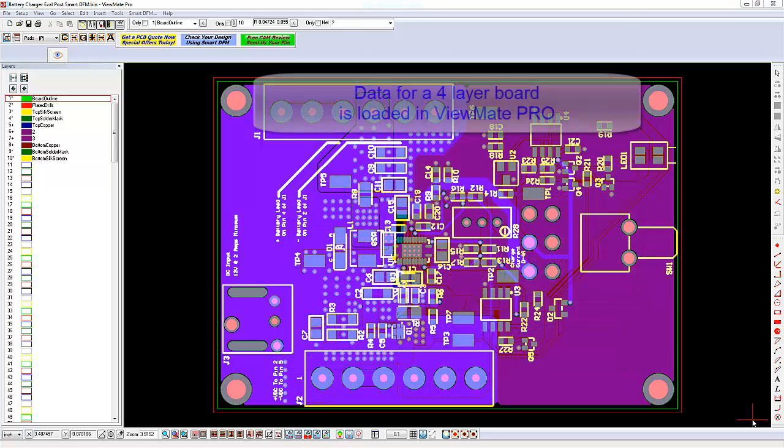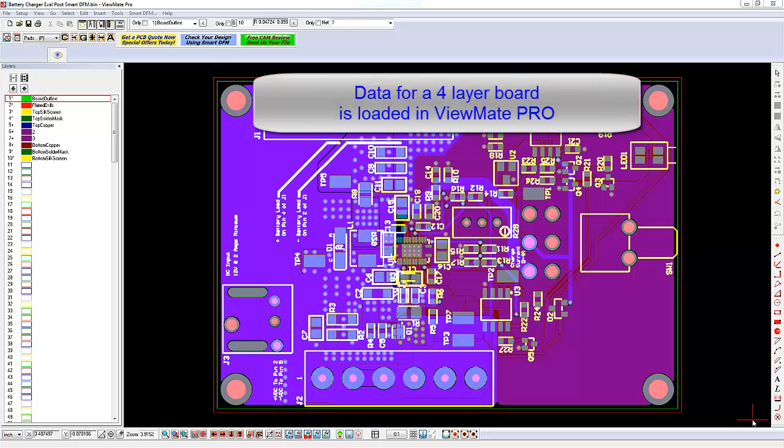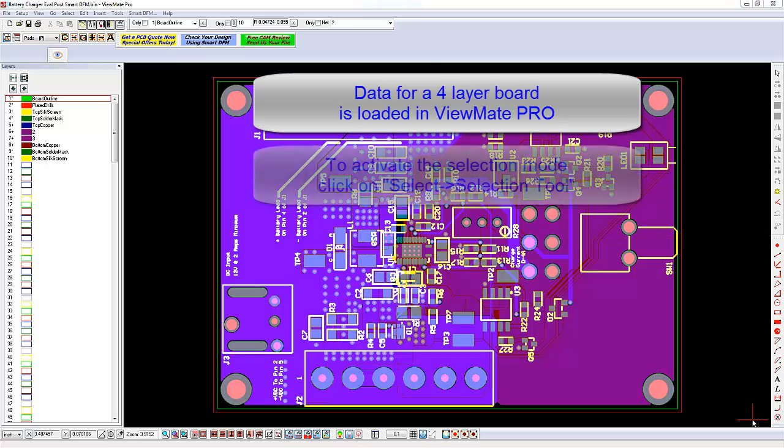We have a four-layer board loaded into ViewMate Pro. Let's work on selecting some elements using the Selection Tool. To activate the Selection Tool, click on Select and then click on Selection Tool.